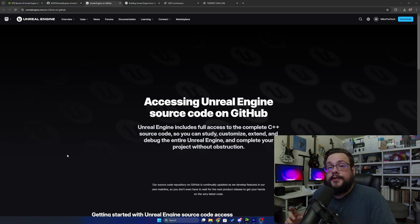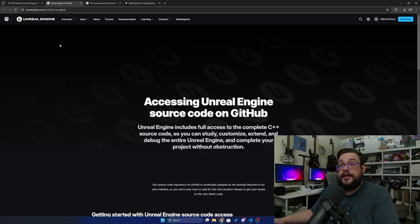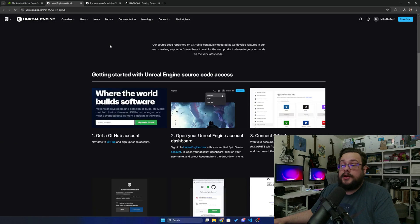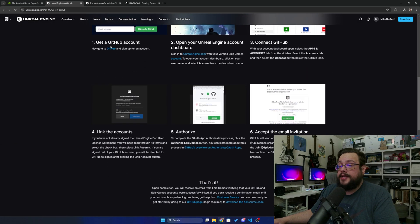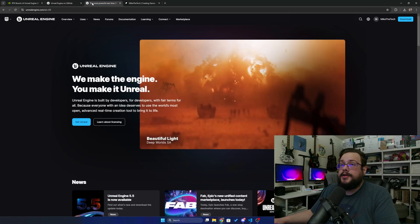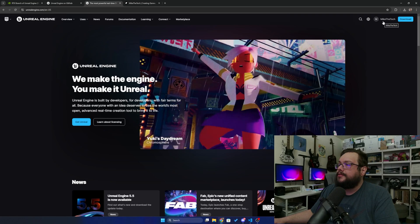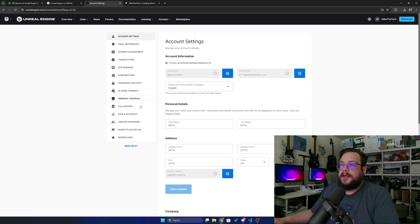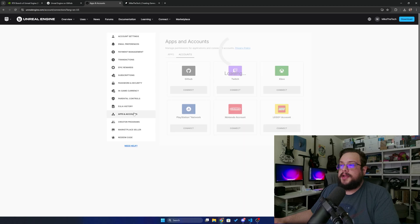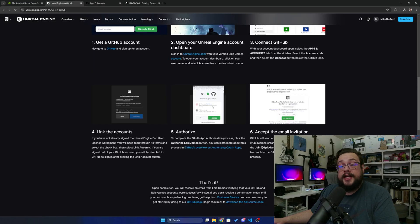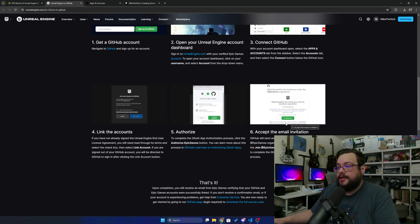You are going to need Visual Studio 2022 installed. You can use the Community Edition for this, it should work fine. You're going to need a GitHub account, so make sure you sign up for GitHub first. Then we're going to navigate to Unreal Engine's UE on GitHub page. What you're going to want to do is at unrealengine.com, go to your account in the top right, click on Account, and then go to Apps and Accounts. Make sure you connect your GitHub account to Unreal Engine. You'll be asked to authorize, and then you'll get an email which will invite you to the Epic Games GitHub organization, and that's it.